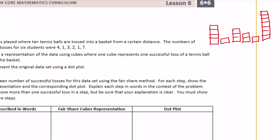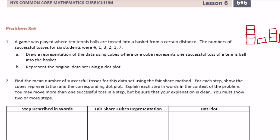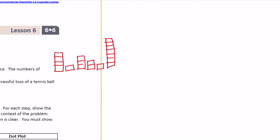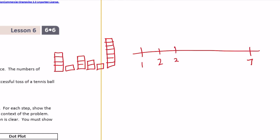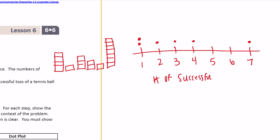There are our cubes. Now represent the data using a dot plot. We have values ranging from one to seven, so two, three, four, five, and six. We have two ones, a two, a three, a four, and a seven. There's our dot plot — let's label it number of successful tosses.